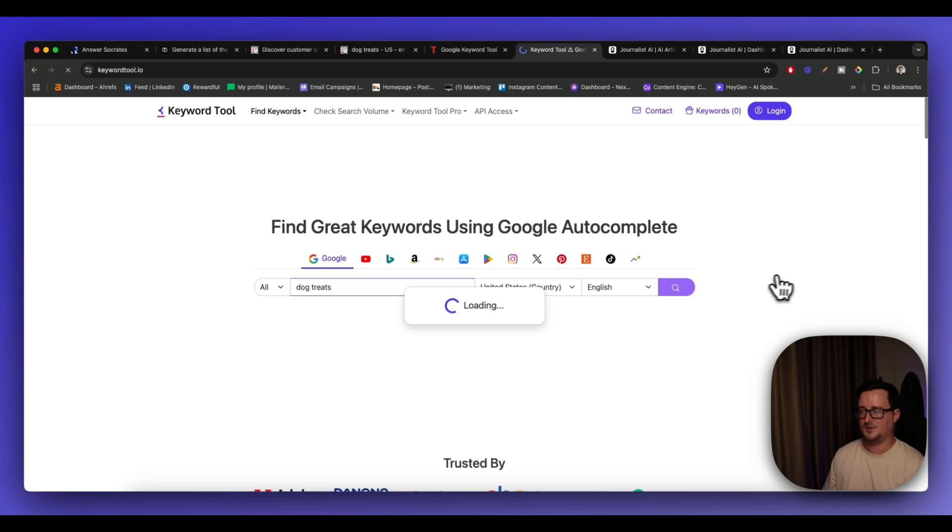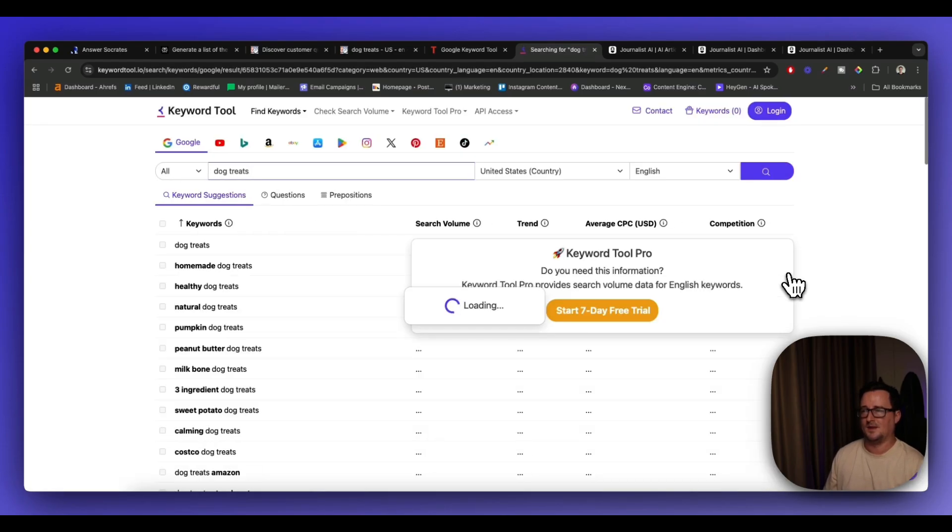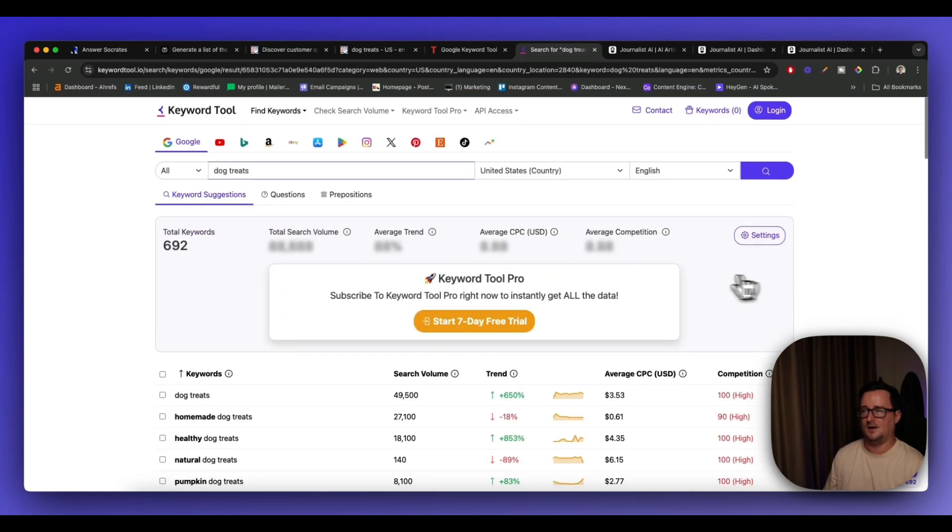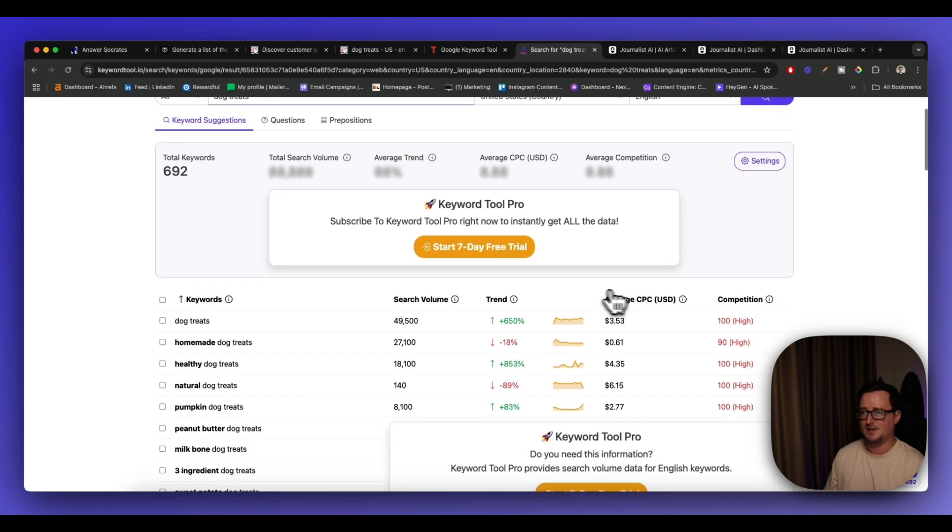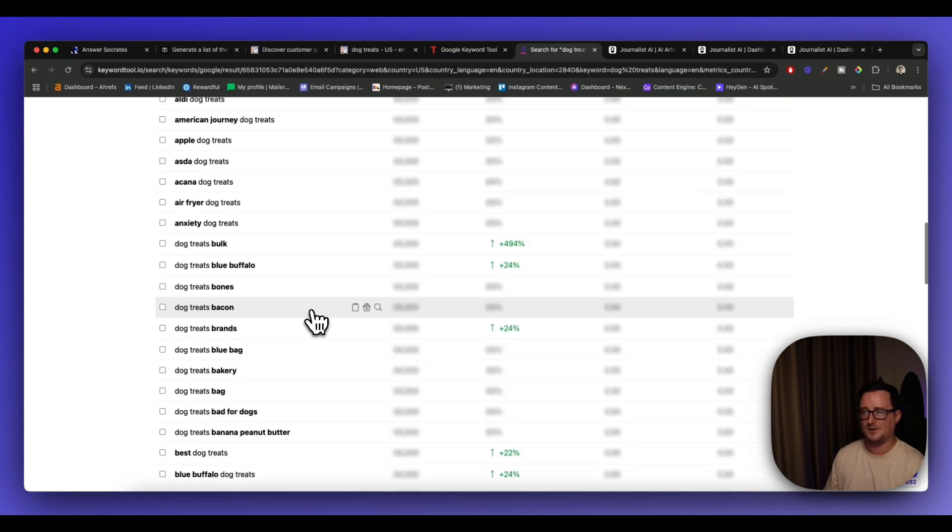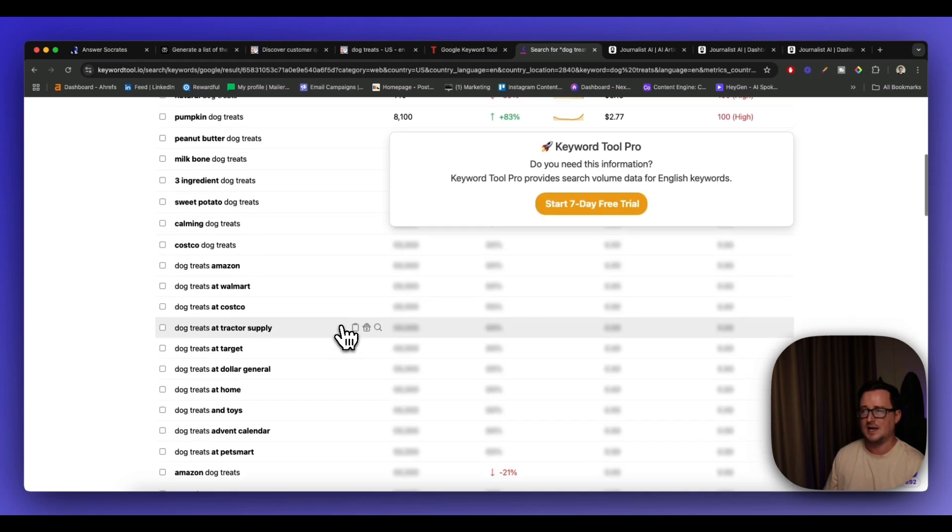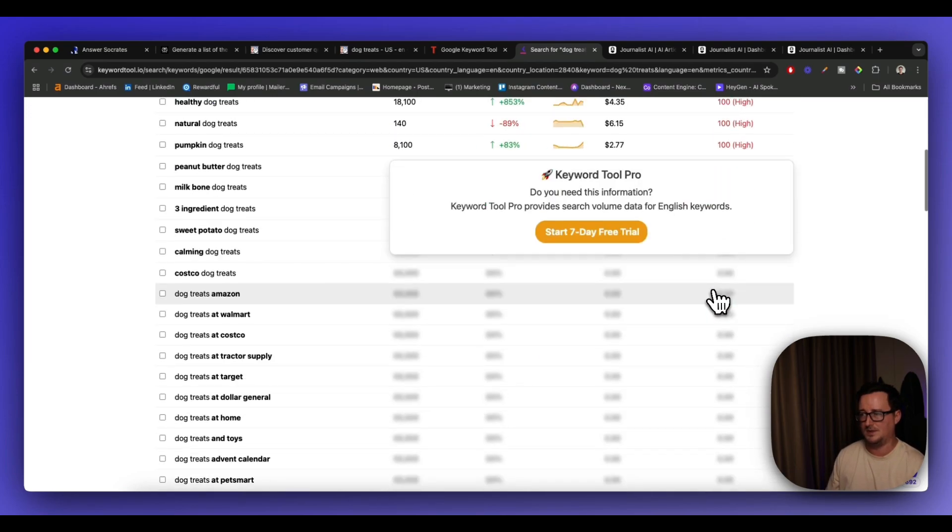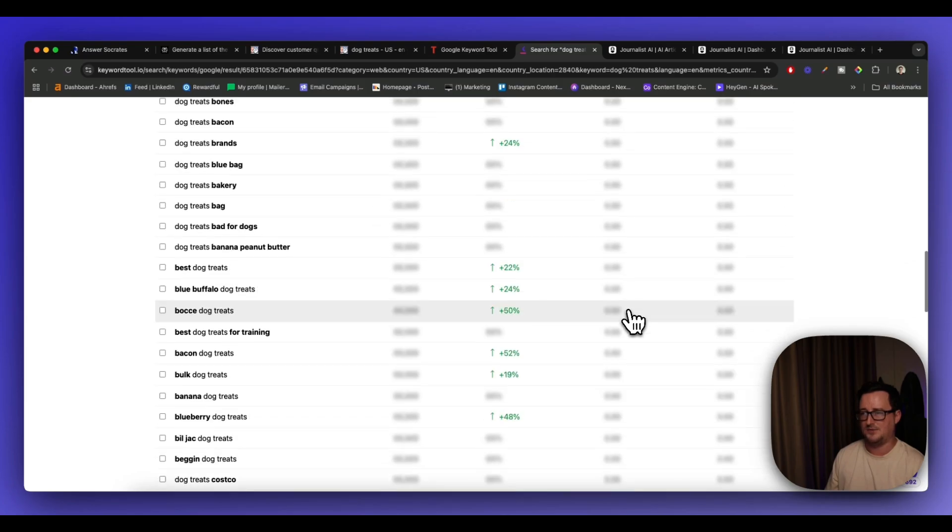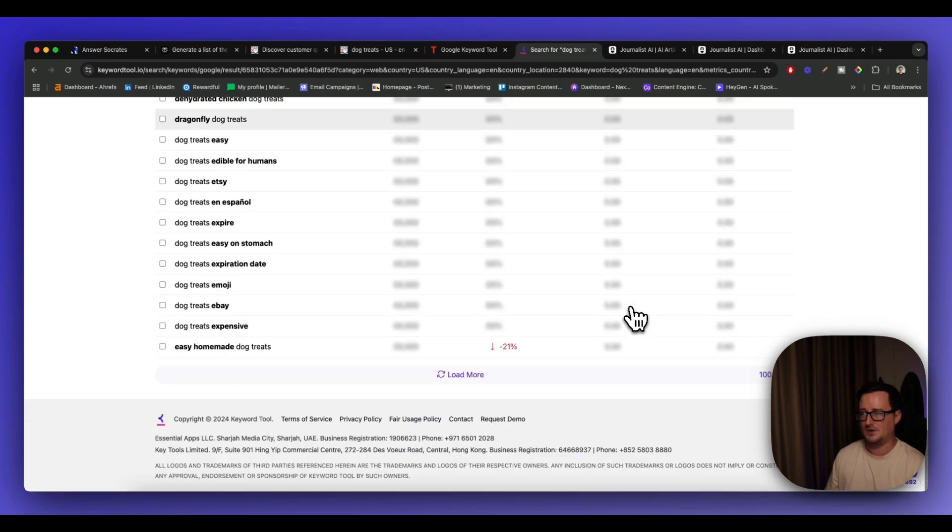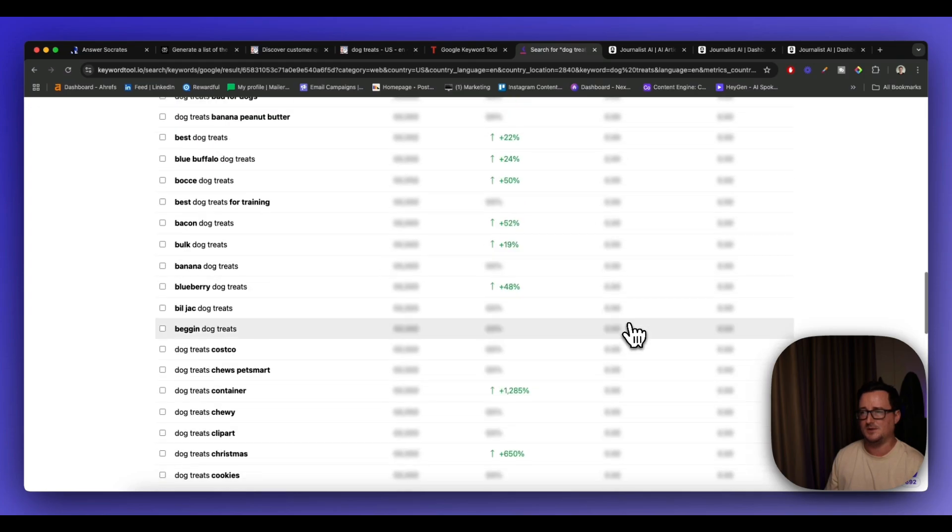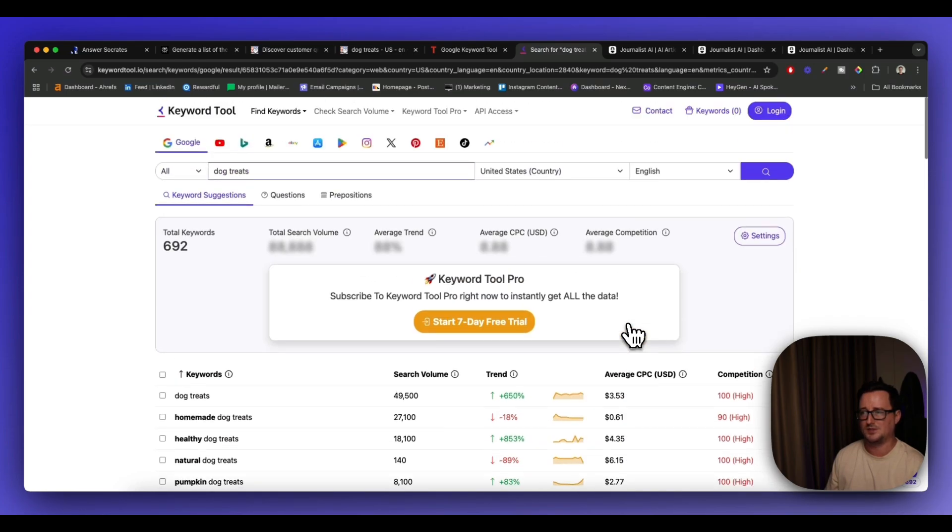Yep. So let's go ahead and use that. Okay. So it does have a seven day free trial, which is pretty good. So we do have the keywords. You can go ahead and copy and paste the keywords, but if you want all the specific information, like the search volume and the trend, the CPC and the competition, etc., you will have to sign up to the free trial.